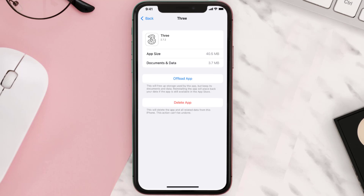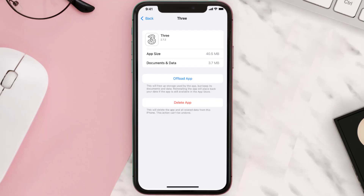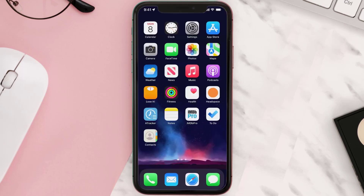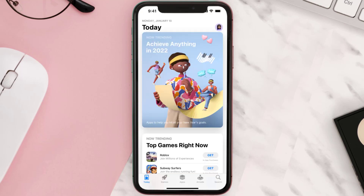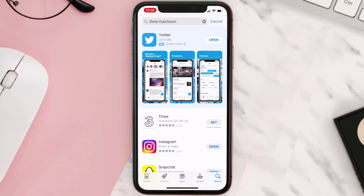This should fix the issue, but if it doesn't, you need to completely reinstall the app. Follow the on-screen instructions to navigate to the app page, then tap on Delete App to uninstall it from your device. Once uninstalled, open up the App Store, search for the app, and tap the Get button to install it back on your device.